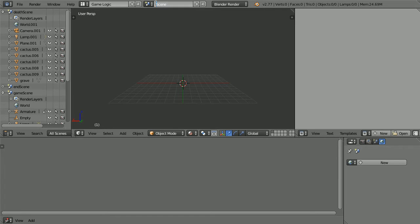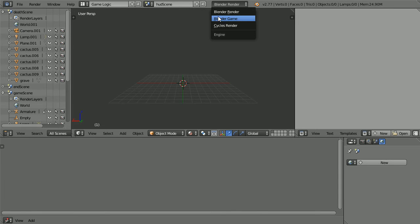Call the new scene HUD scene head-up display scene and change Blender render to Blender game.